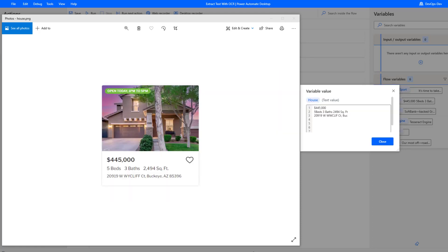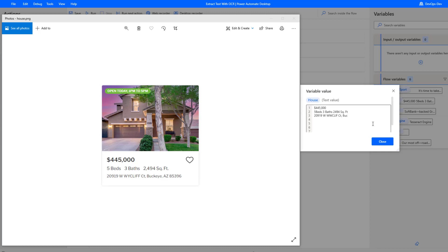The next example is I was able to extract this information off of a real estate website in the states called Redfin. You can see it was able to pull all of the related text. So the price, the number of bedrooms, the square footage, and the location as well. It does look like at the end, it did get cut off here in terms of the full address, it doesn't show up below here. But all in all, it did a pretty good job of extracting the core information.